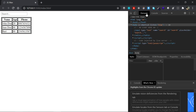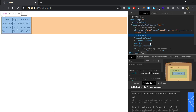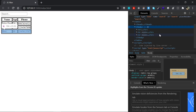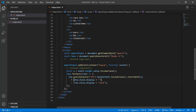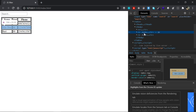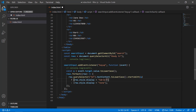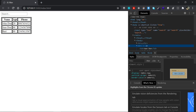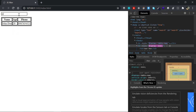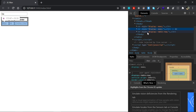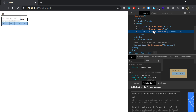Looking at the elements panel in the browser, we can see that setting display to an empty string leaves an inline style attribute on the element. A cleaner alternative is to use 'table-row' as the display value instead. Now when we filter, the matching rows get display: table-row and there's no leftover empty style attribute — much cleaner.